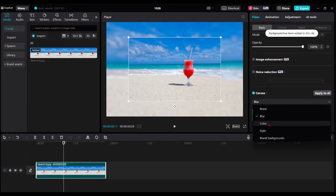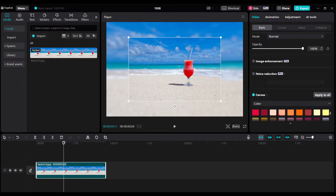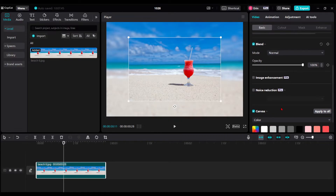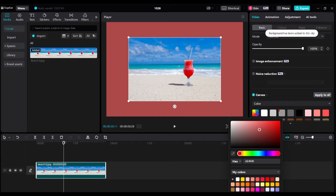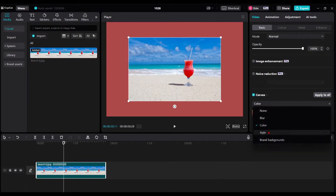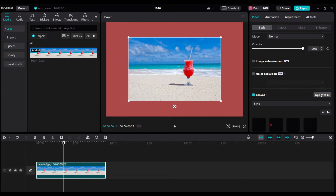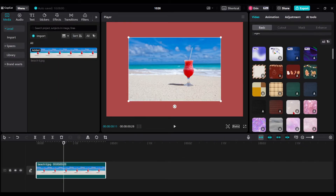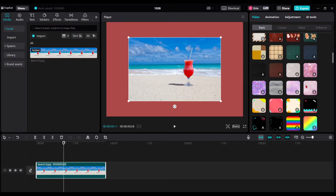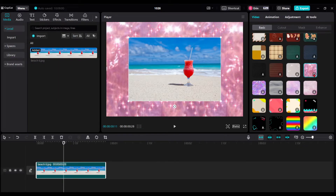The other option is Color — you can choose any color, and also use the color picker to choose any color you'd ever want. Or you can drop down and click Style, which is where CapCut gives you some fun backgrounds. You would just click the download button to apply it to your project.